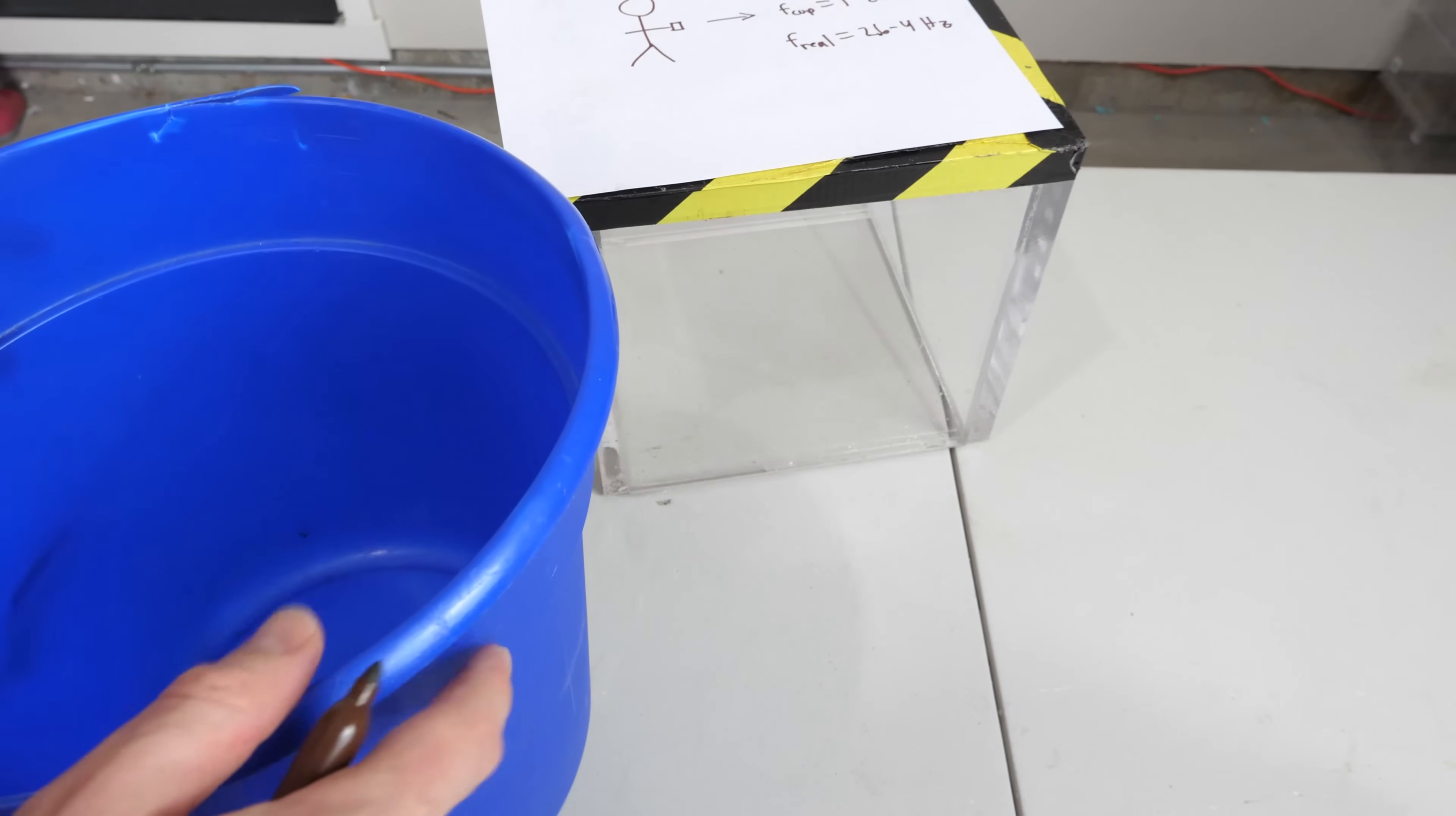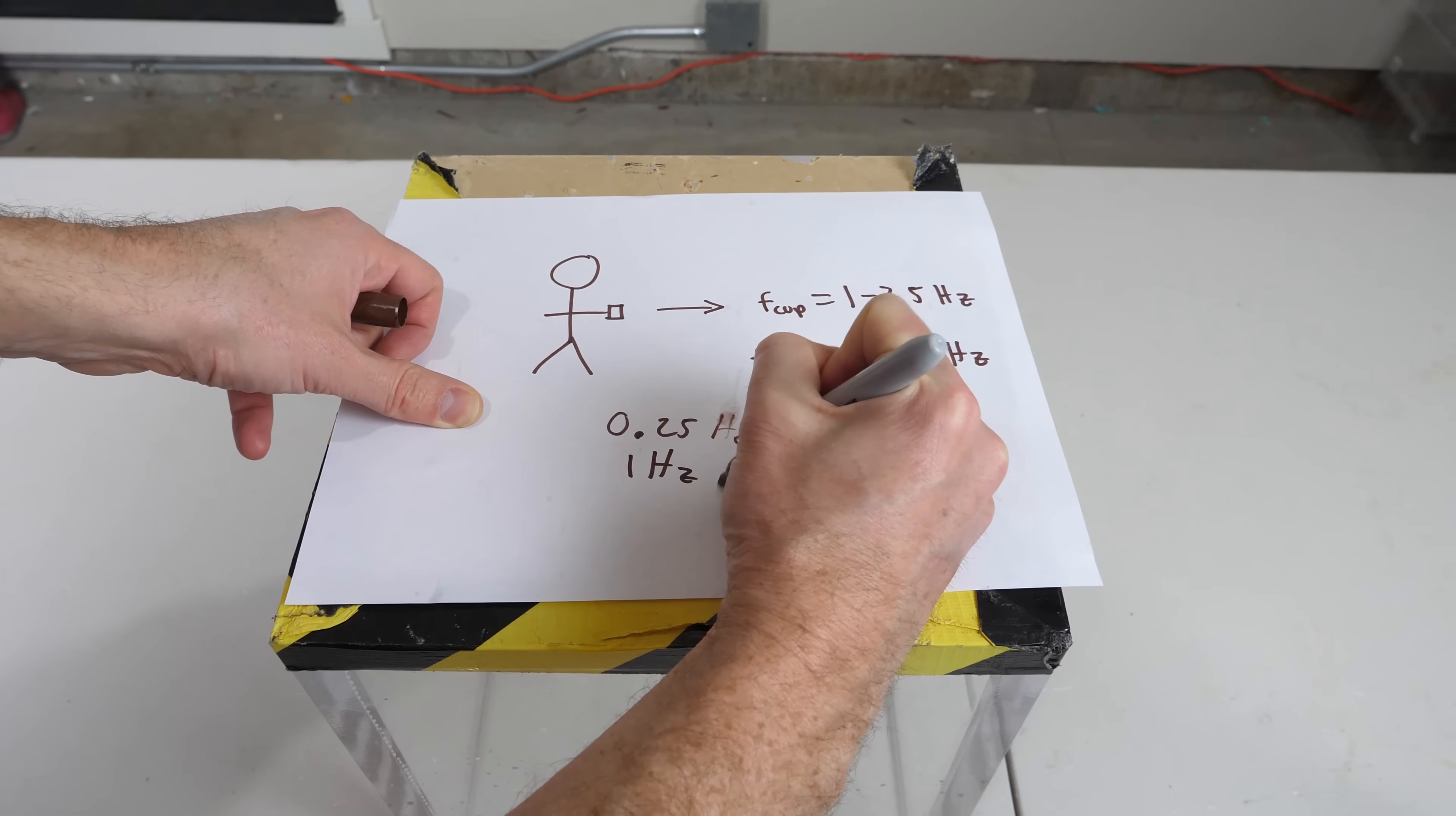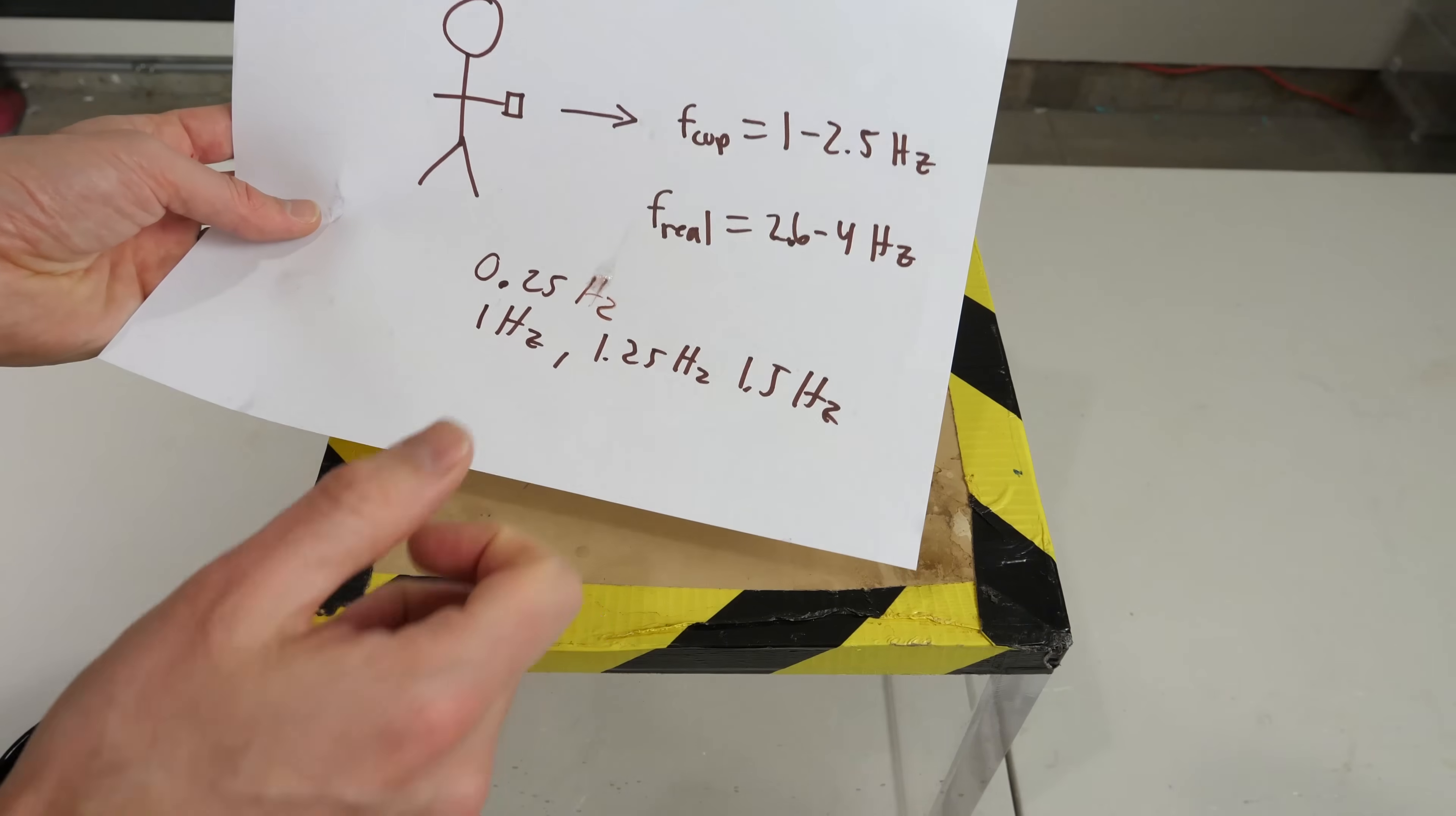Any multiple of the natural frequency can resonate, so there's a lot of different frequencies that you can walk with that can get the bucket to spill. For a large bucket the natural frequency might be only about 0.25 Hertz, so while you're walking if you're walking at 1 Hertz or 1.25 Hertz or 1.5 Hertz, any of those are also resonant frequencies of the bucket. Now that we understand the reason why coffee mugs are so easy to spill is because of the resonant frequency - this is about the worst ratio of cup that you could get for human walking.